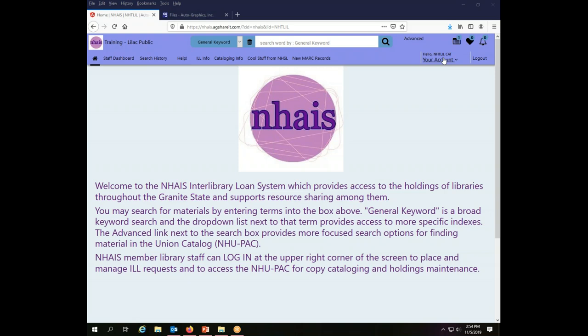For today's video, we will be working as the Lilac Public Library, and I am already logged into the ILL system using the cataloging account for the Lilac Public Library. This account does not support interlibrary loan. It is strictly for use for maintaining holdings in the Union Catalog.